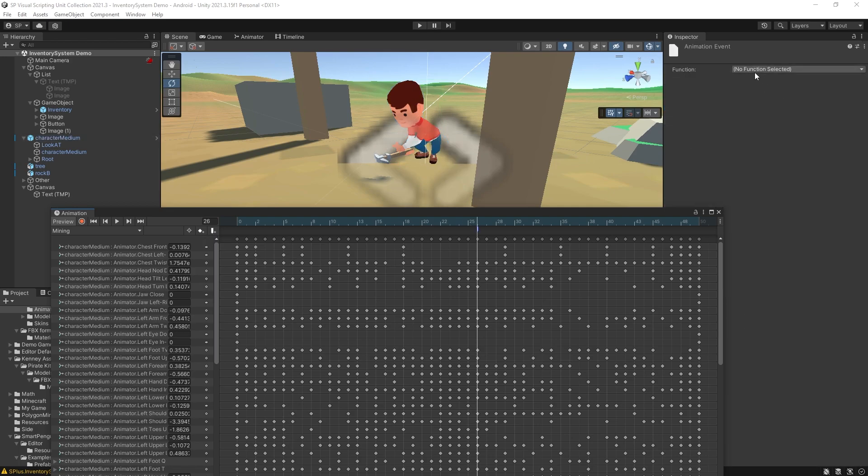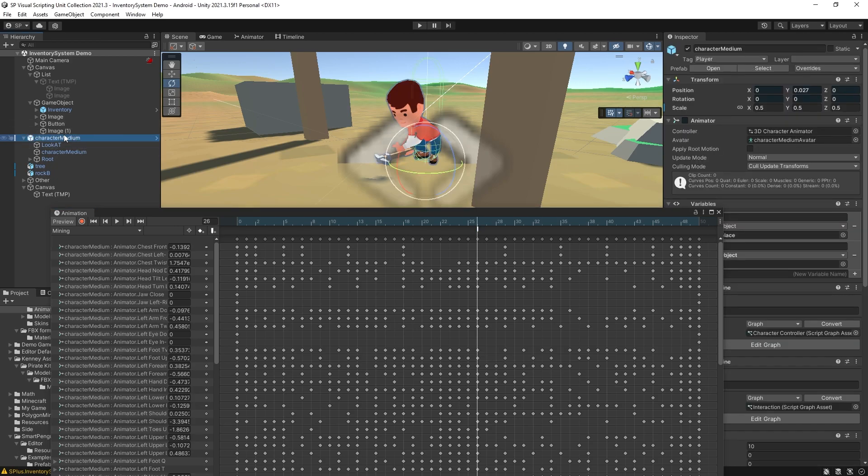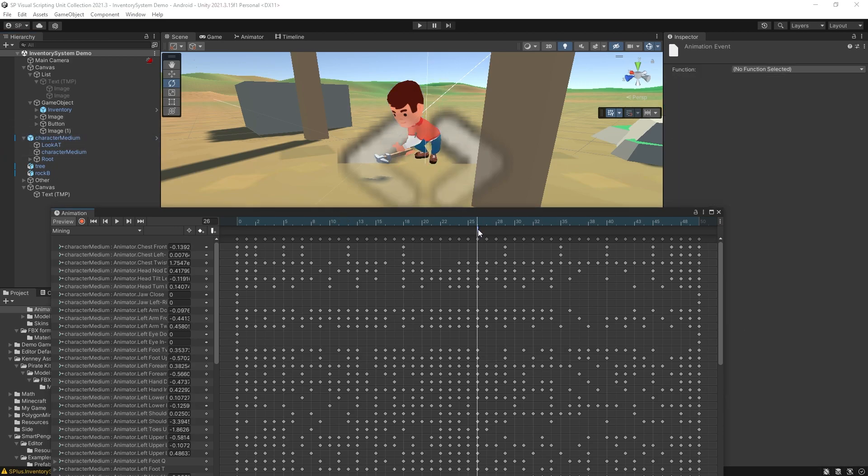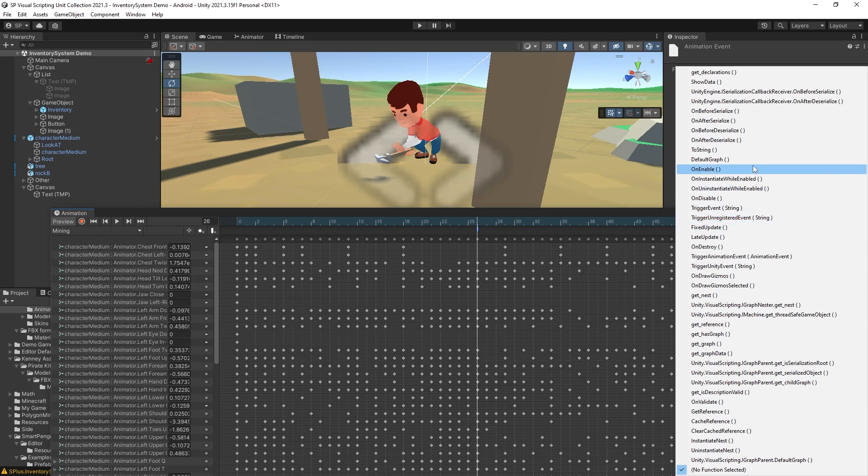And now since I do have the character selected and if I select the event it gives me the option of selecting the function. In this drop down you'll see a lot of options.